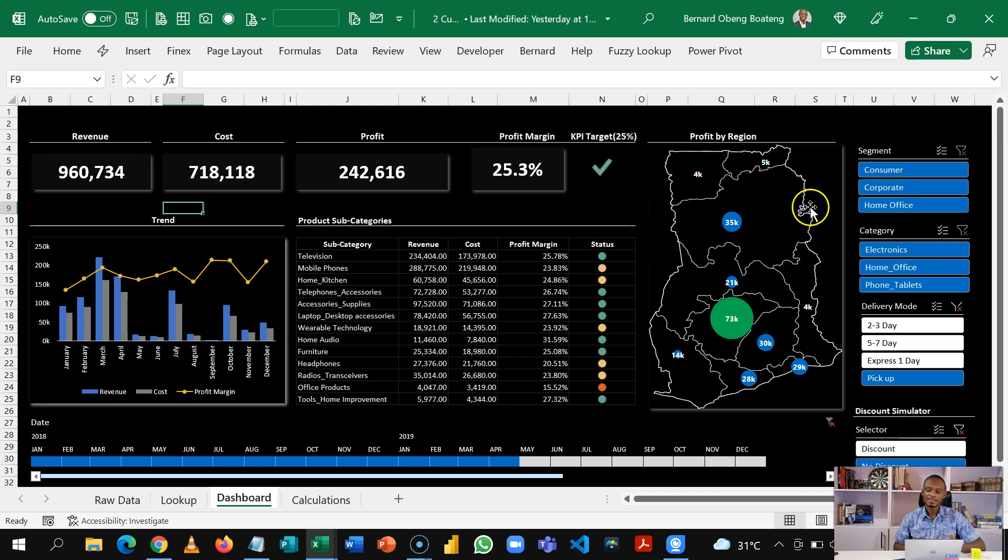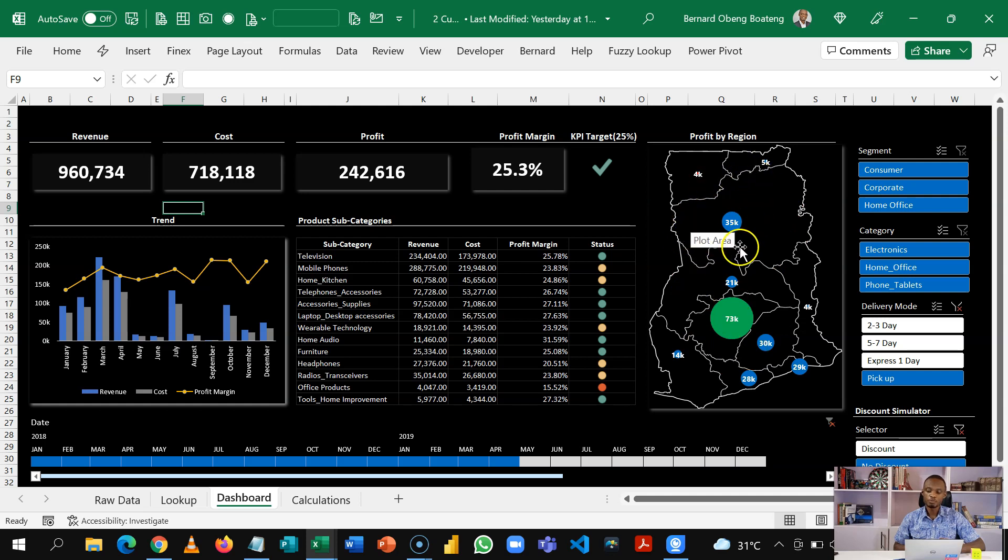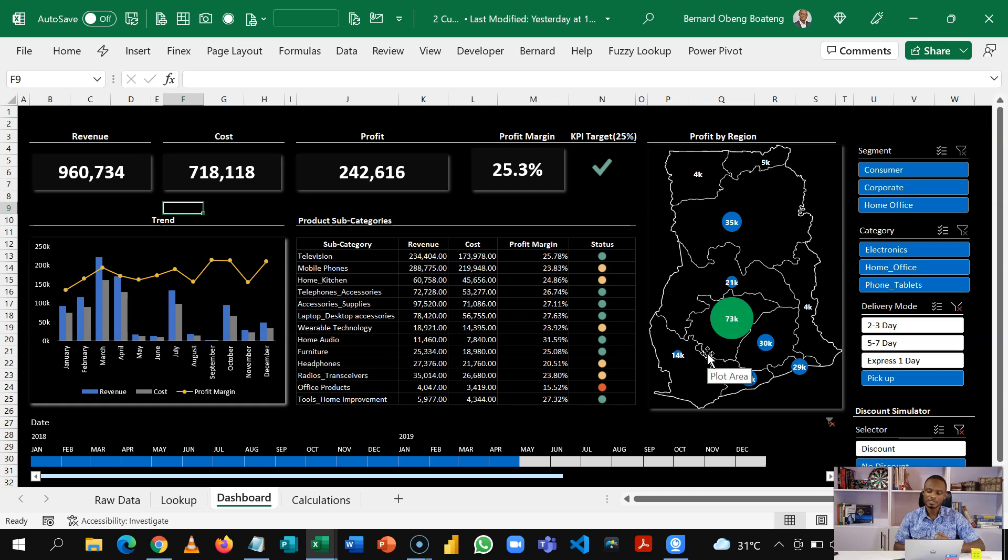Then we are analyzing profit by location or region. So this is our Ghana map, the old version and we are able to plot our various location and then see our profits.